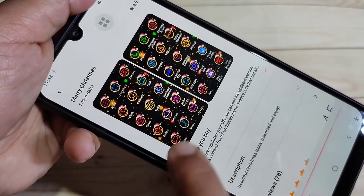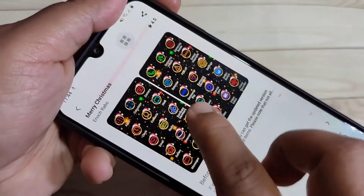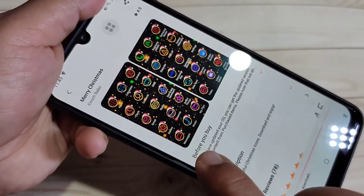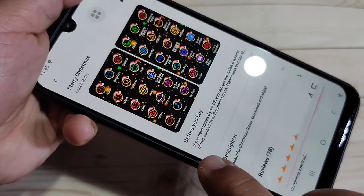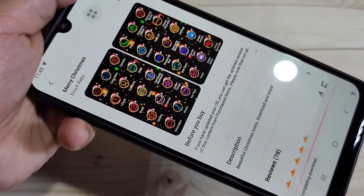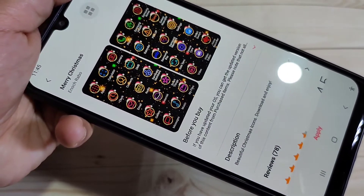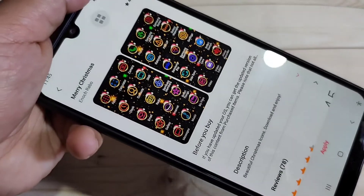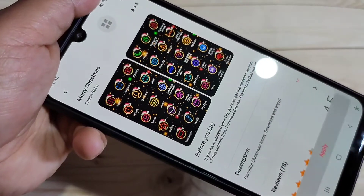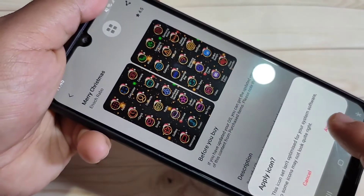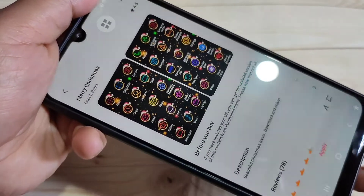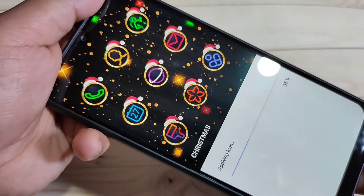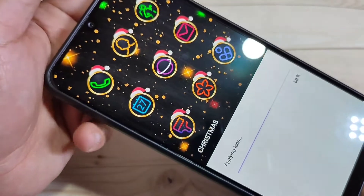Here you can see a small demo of how the icon style looks on your device. Please wait — it's downloaded. Now tap on 'Apply', then please wait while the icon style is changing.